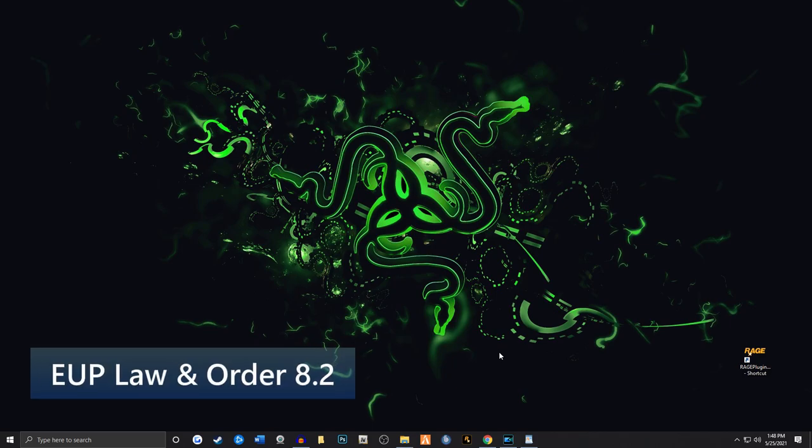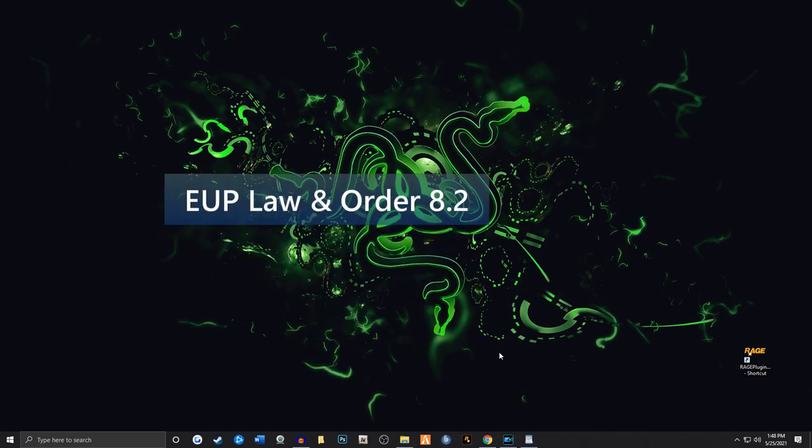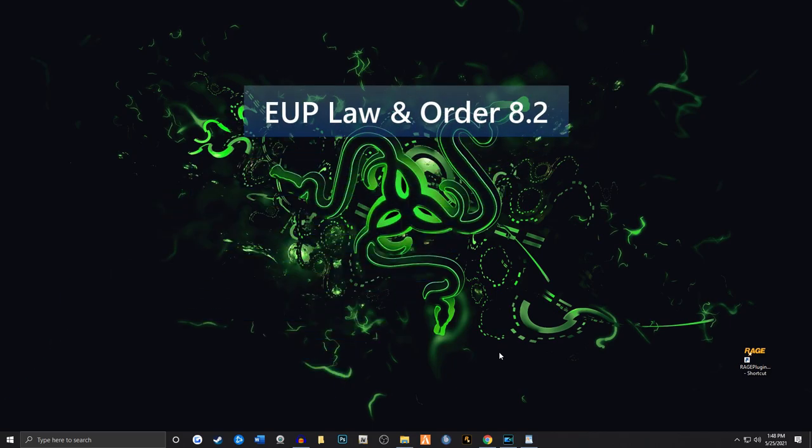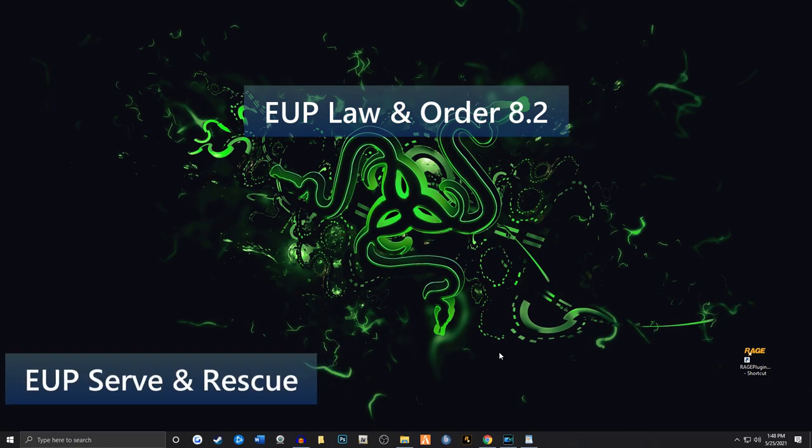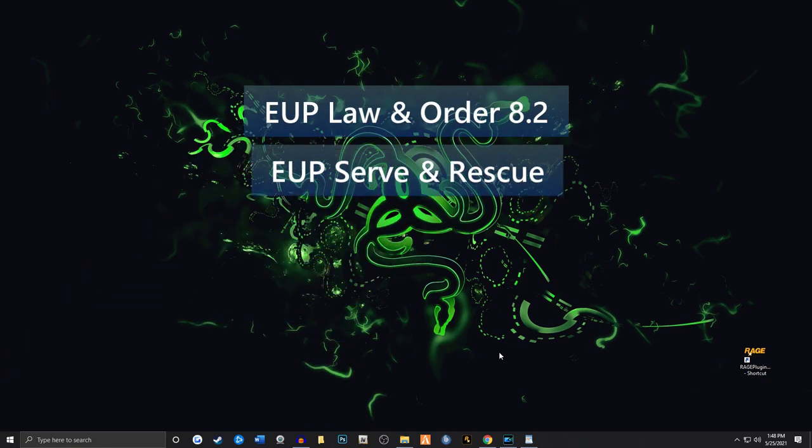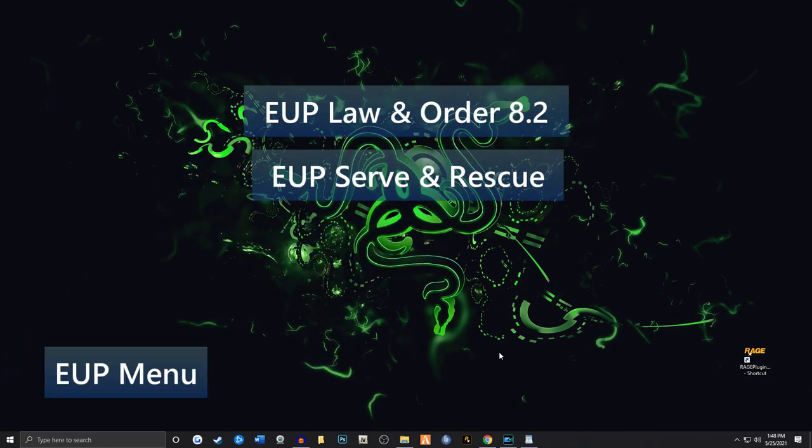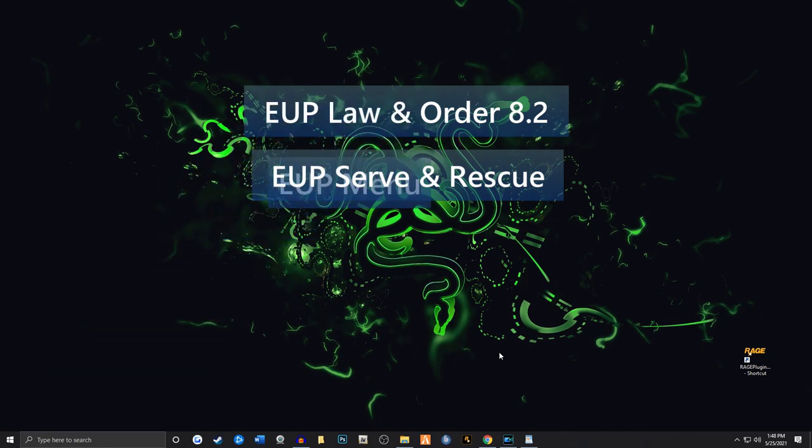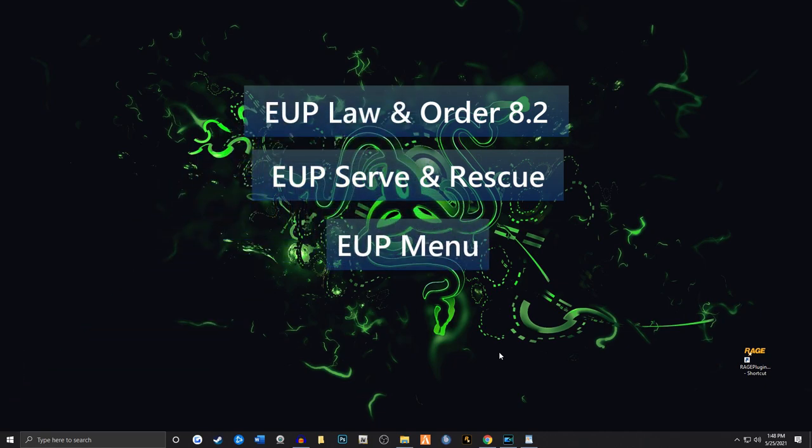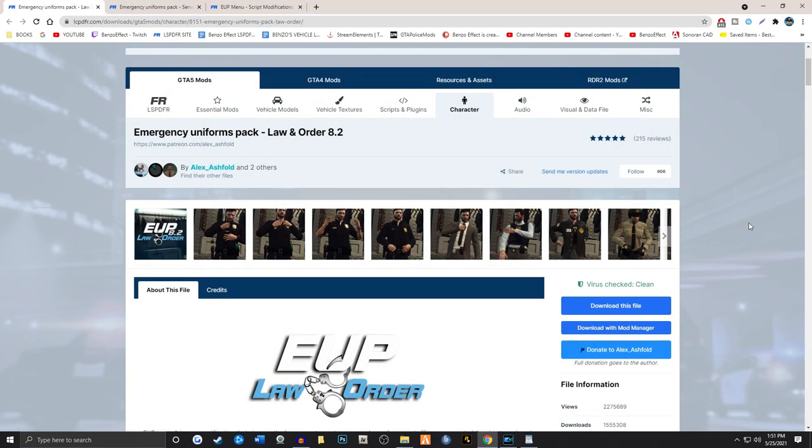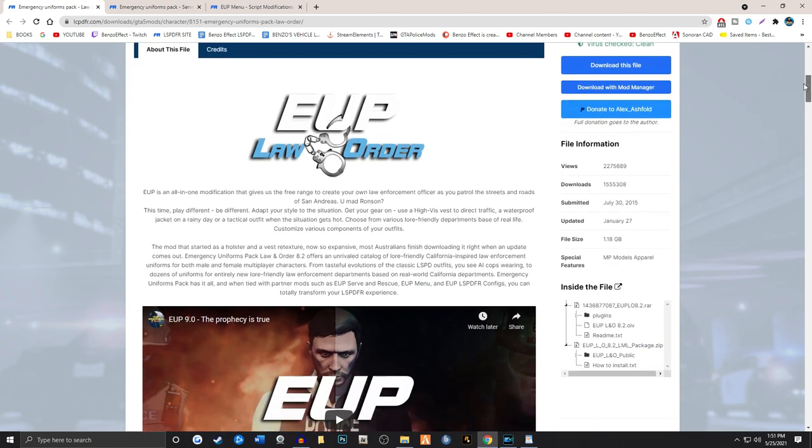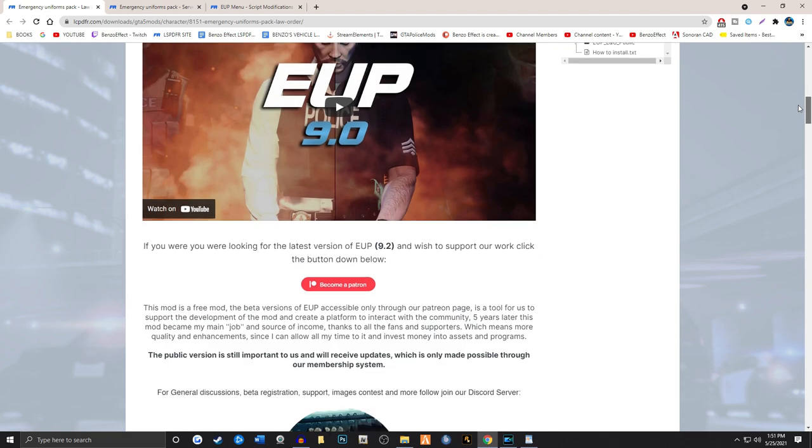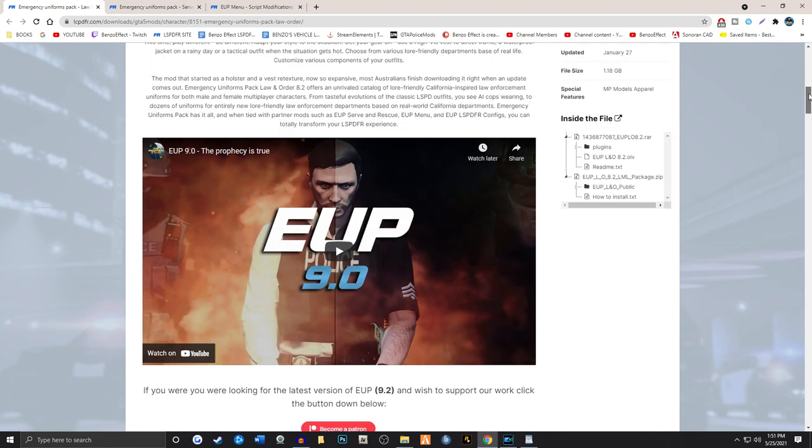That's going to be EUP otherwise known as Emergency Uniform Pack 8.2 Law and Order. We're also going to install EUP Serve and Rescue and EUP Menu. All links will be provided down in the description. Let's hop on over to the lspdfire.com site. We're going to grab Emergency Uniform Pack Law and Order 8.2. It's important to note if you want to get the later versions like 9.2, the one that I use in my videos and streams, you can become a patreon. It's like $2.99 just to get that thing.